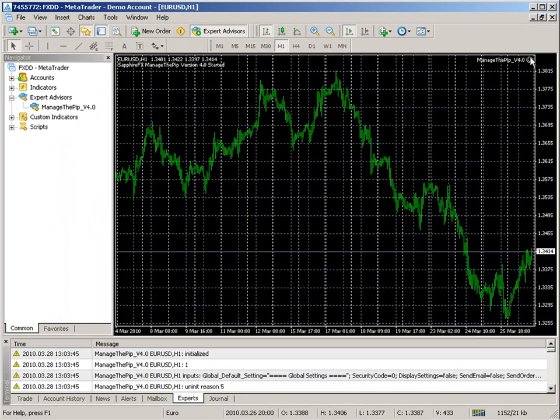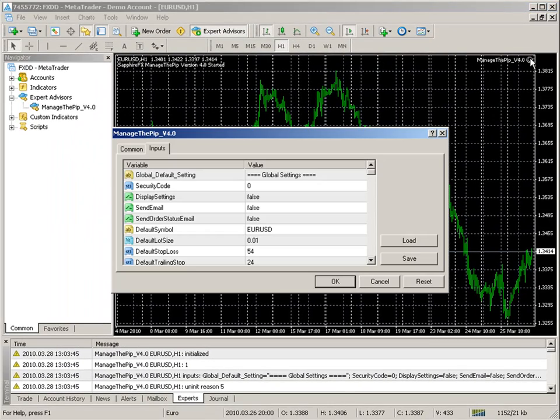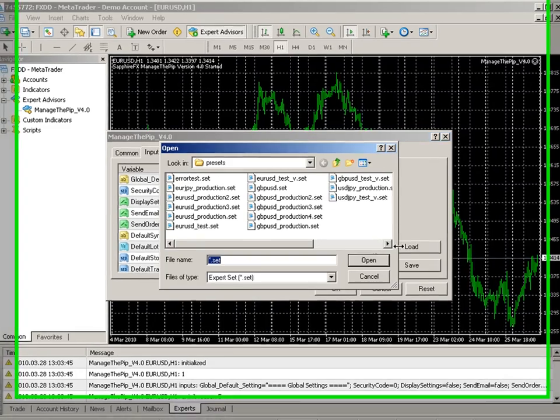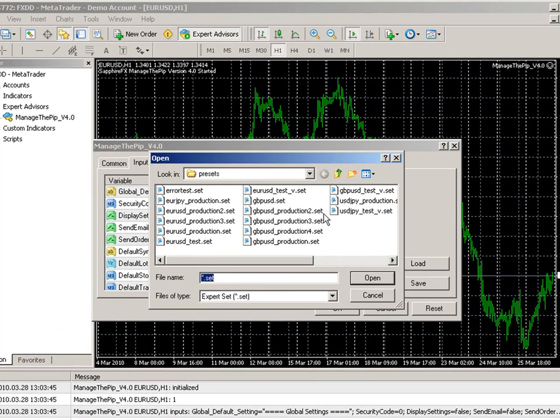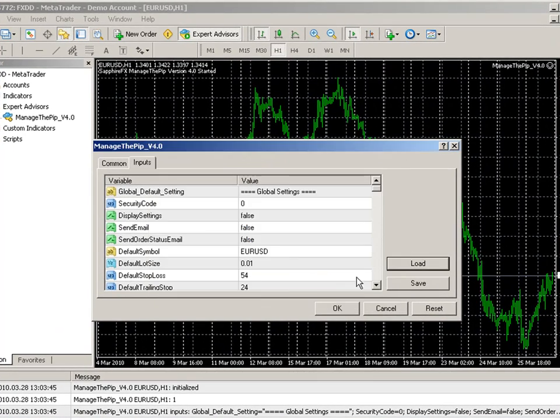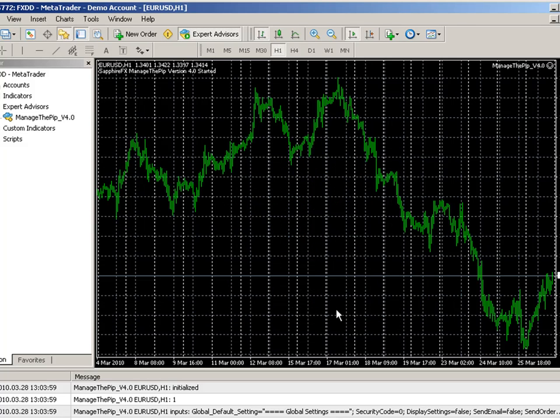To load it you simply click on that same link and then you click the load button, find the file you saved it as, click open and now it is loaded. Click OK.